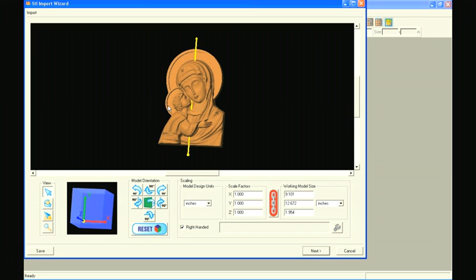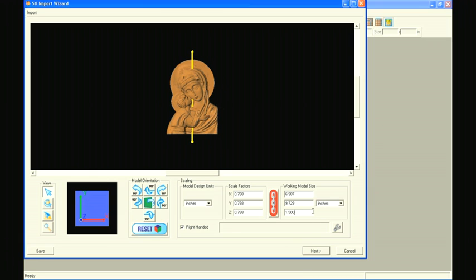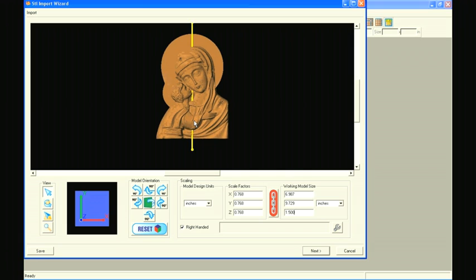In this example, we are going to scale the model to a thickness of 1.5 inches so that it may be sliced into exactly two 3-quarter inch slices. Select Next.